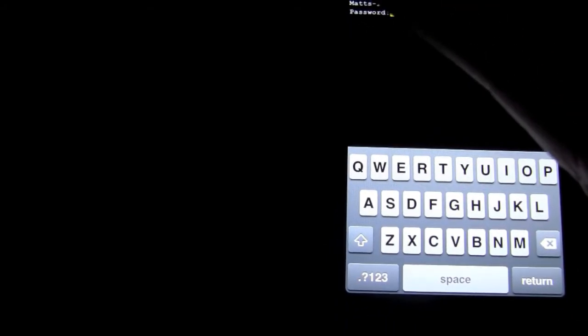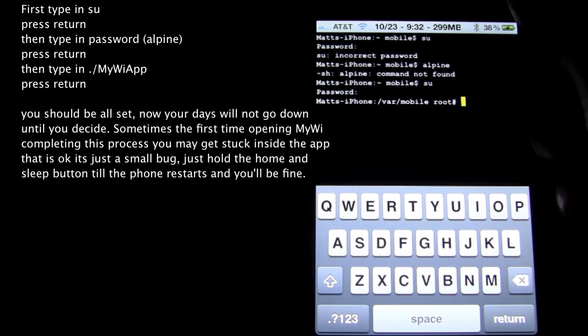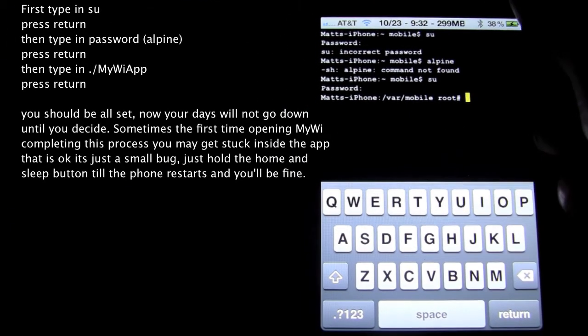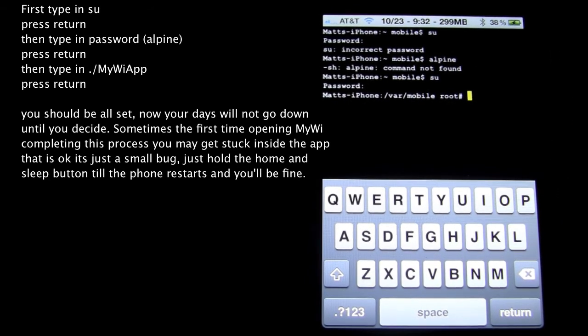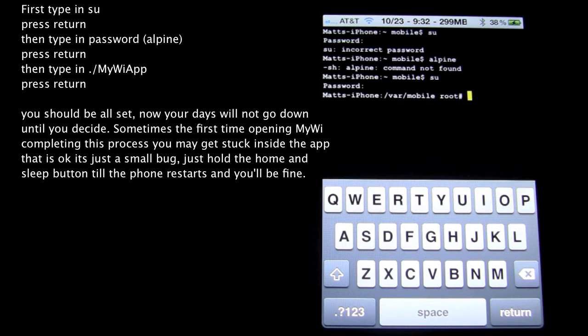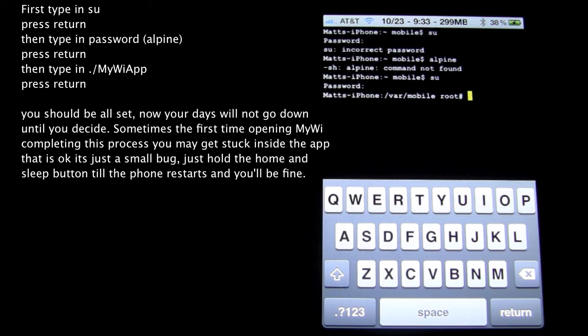So I'm going to type my password in. Alright, so once you've typed your password in, the next thing you're going to want to type in is dot, forward slash, capital M, lowercase y, capital W, lowercase i, capital A, lowercase p, lowercase p. After you've done typing that in, just press return, let it do its thing, and then you can exit the application.